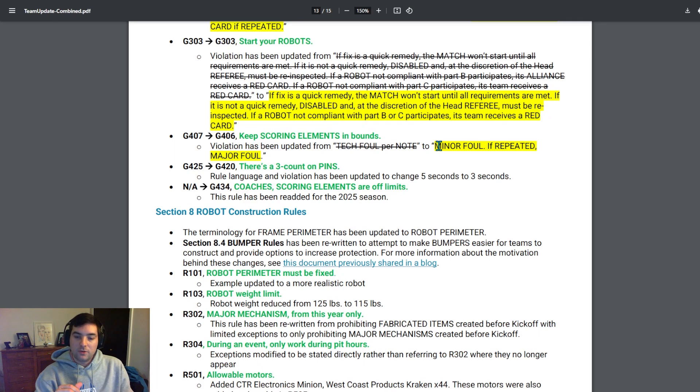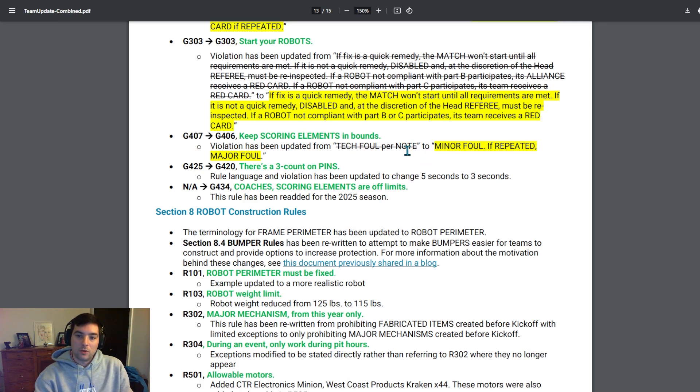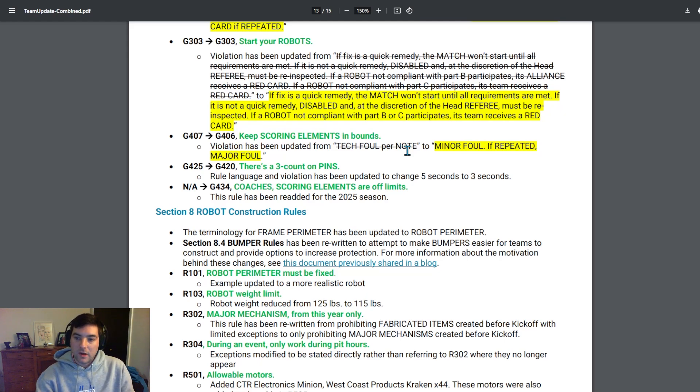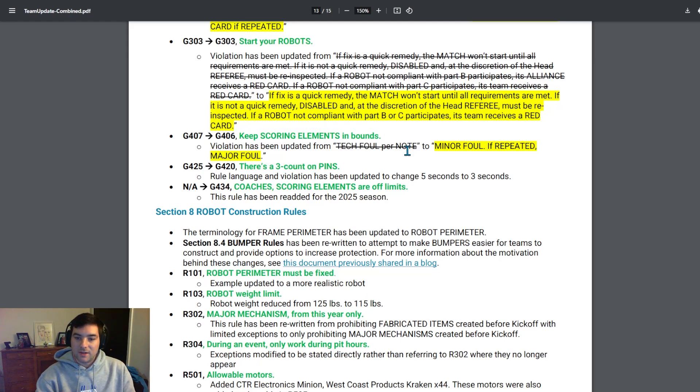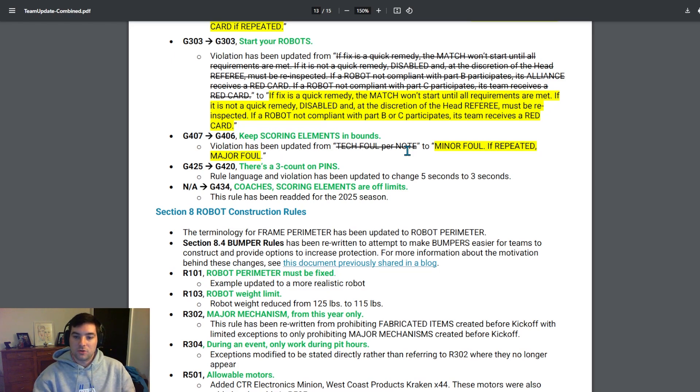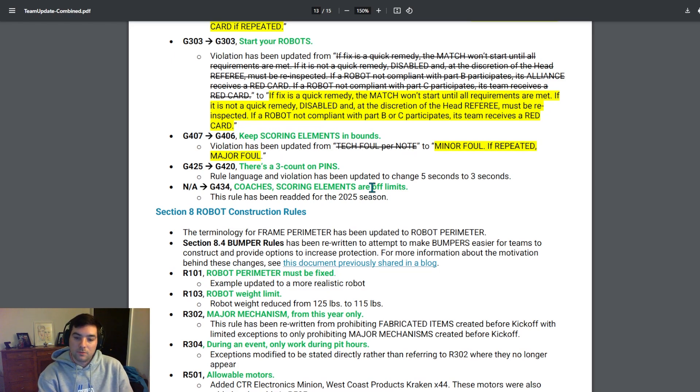I thought the big thing too that they changed this year was the nomenclature for fouls has changed. So rather than it being a foul and a tech foul, it's now minor foul or major foul. I think that kind of delineates it between the two fouls and that's the choice that FIRST has chosen to move through this year.